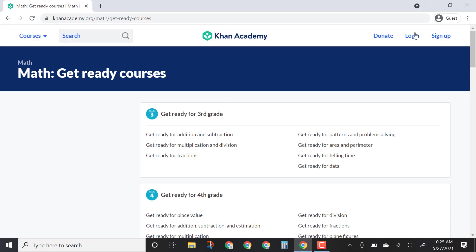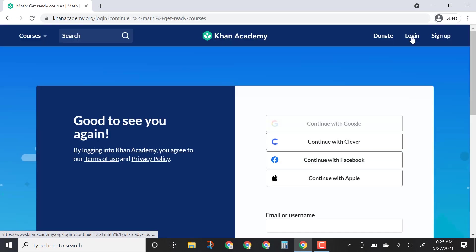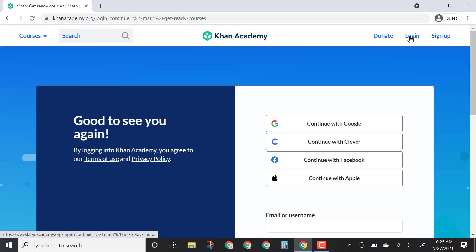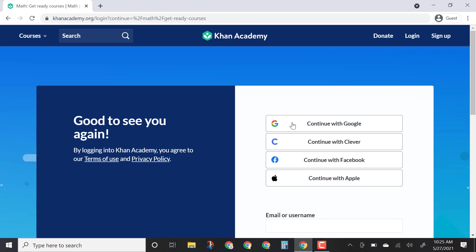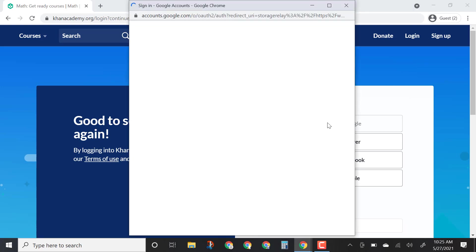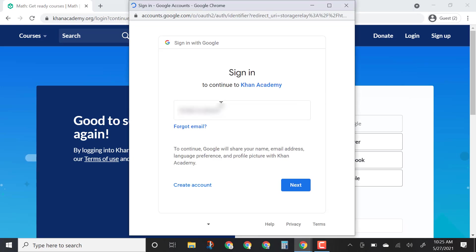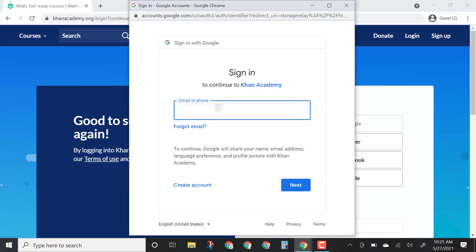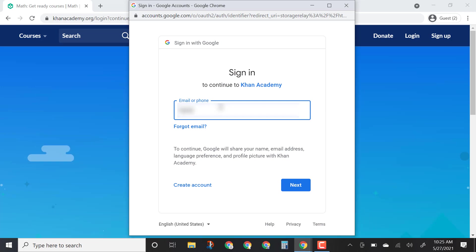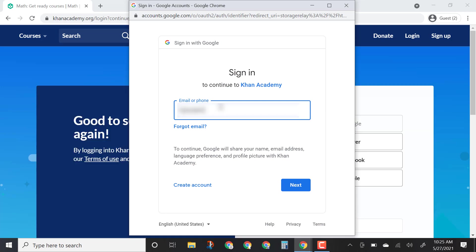Before you get started you do need to log in with your school account. So you click log in, continue with Google, and right here you're going to enter your school account information.